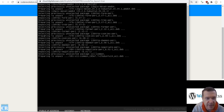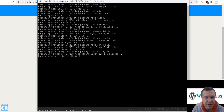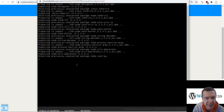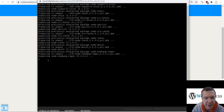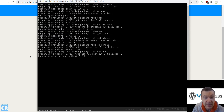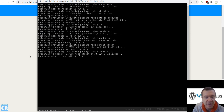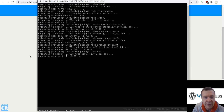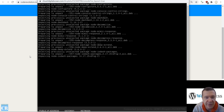While waiting, let's check what we need to do next. We need to change directory after this installation is completed and go to the html directory. There we need to install Node.js in the html directory of this WordPress site.